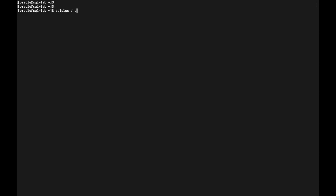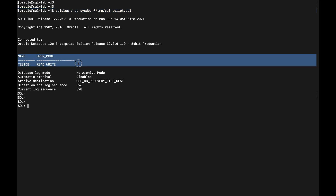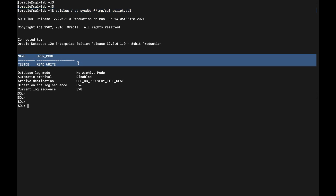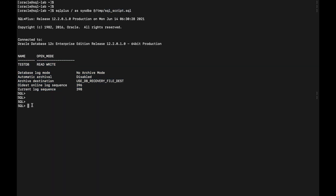Let's look at another way to run the script without getting inside SQL*Plus first. You simply type sqlplus / as sysdba and give the location of the script with the @ symbol: @/tmp/sql_script.sql. Hit enter, and SQL*Plus connects while the script file is automatically executed. Whatever SQL commands you place in the script file are executed first, and then SQL*Plus is invoked. So we've now seen two methods of executing a stored SQL script.